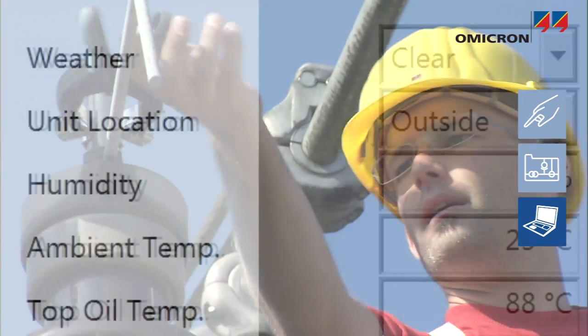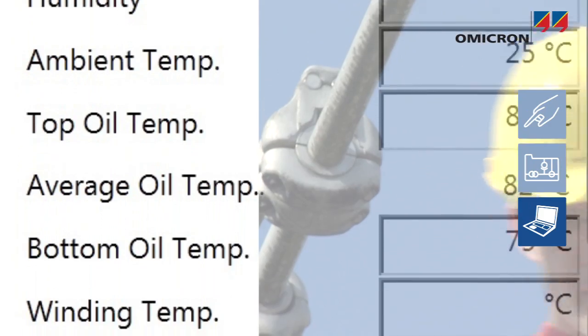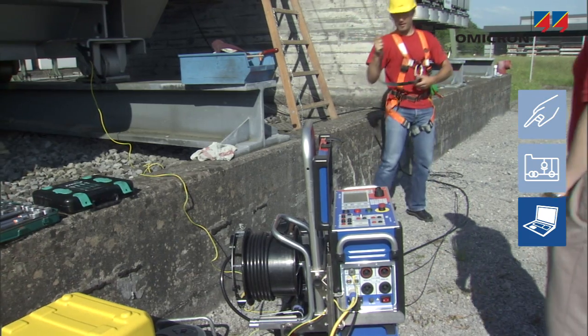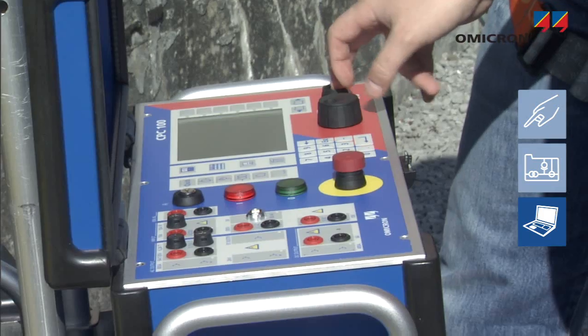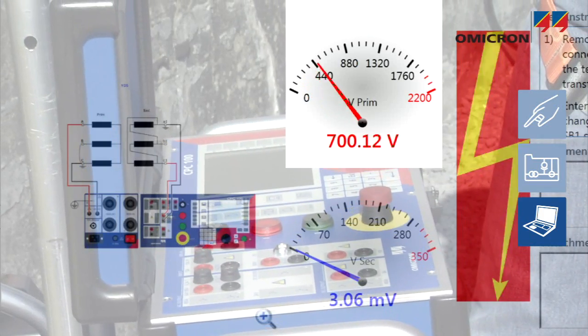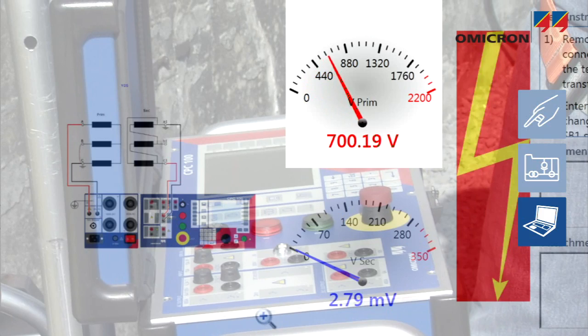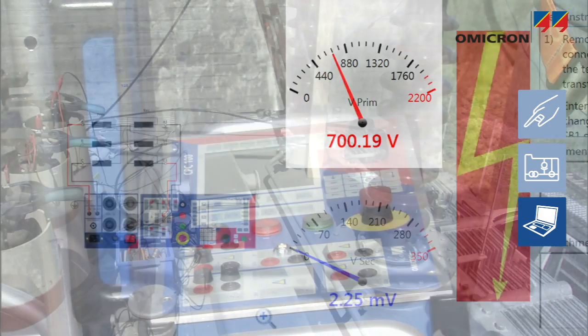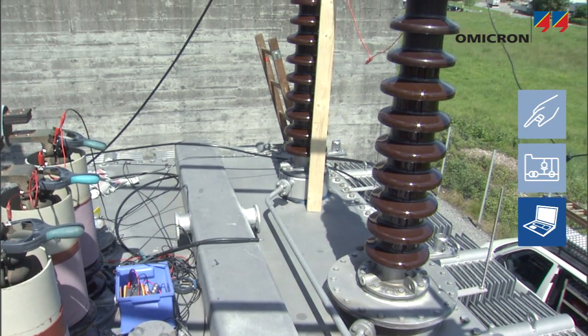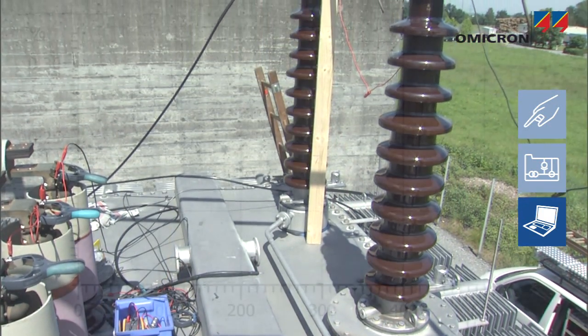It allows test conditions to be documented thoroughly. Its settings only allow the correct output signals and values to be generated, thus preventing damage to the apparatus while it's being tested.